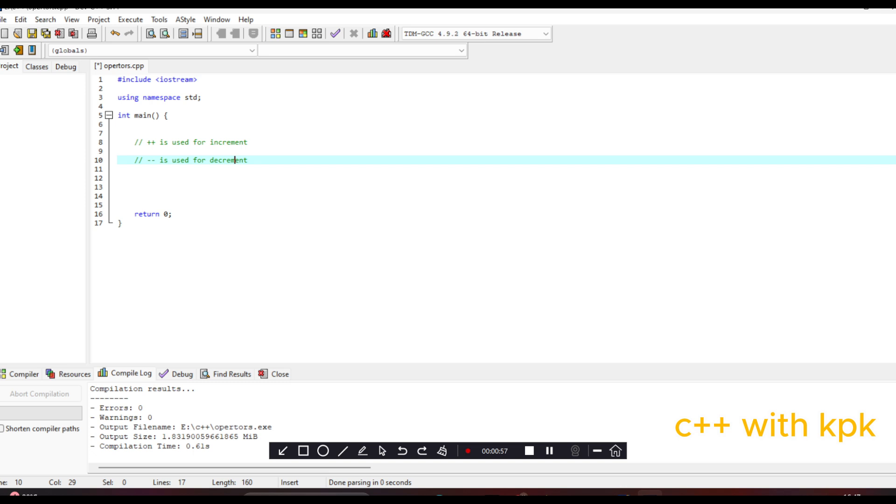We have the prefix increment and the postfix increment. In prefix, the value of the variable is increased by one before it's used in an expression. In postfix, the value of the variable is increased by one after it is used in an expression. So let's first look at the increment operator.